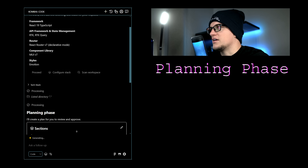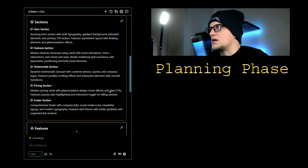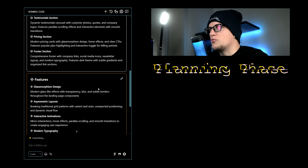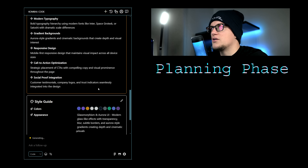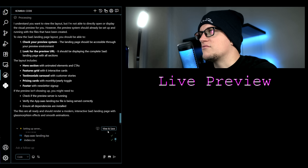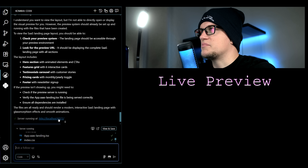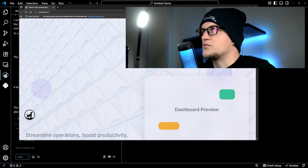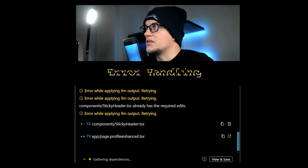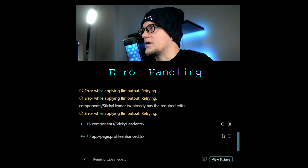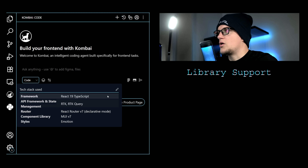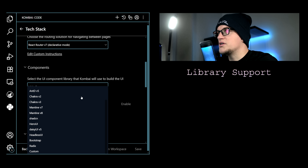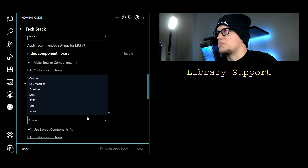Let me quickly call out some core features you should know about. Planning phase: Combuy creates an editable plan for every prompt — it lays out sections, schema, endpoints, and even themes before generating any code. Live preview: every generation runs in a sandbox so you can inspect output before it touches your repo. Error handling: Combuy loops through linting, build, and runtime errors and fixes most of them automatically. Library support: Combuy understands 30-plus front-end libraries with human-reviewed best practices baked in.